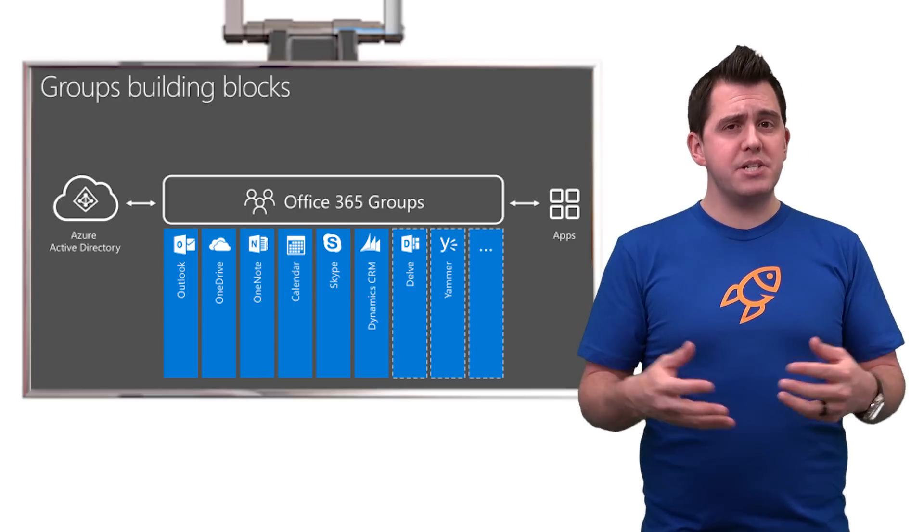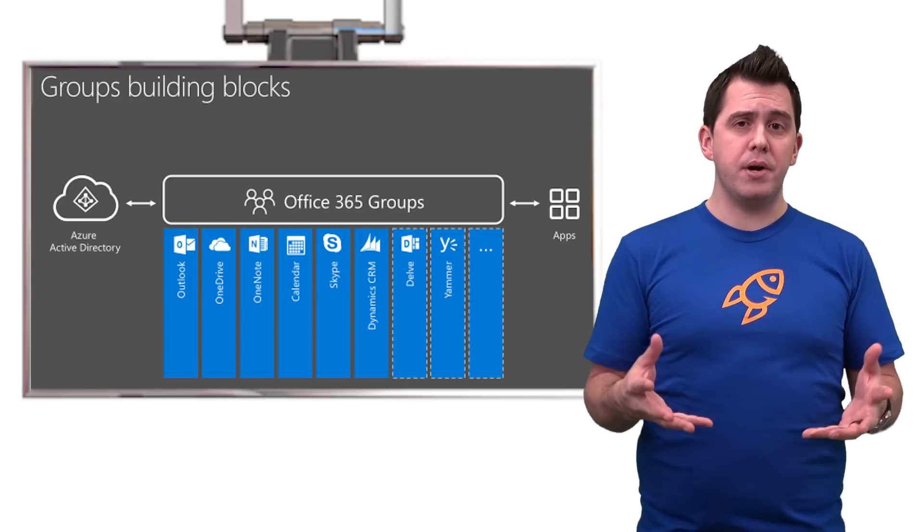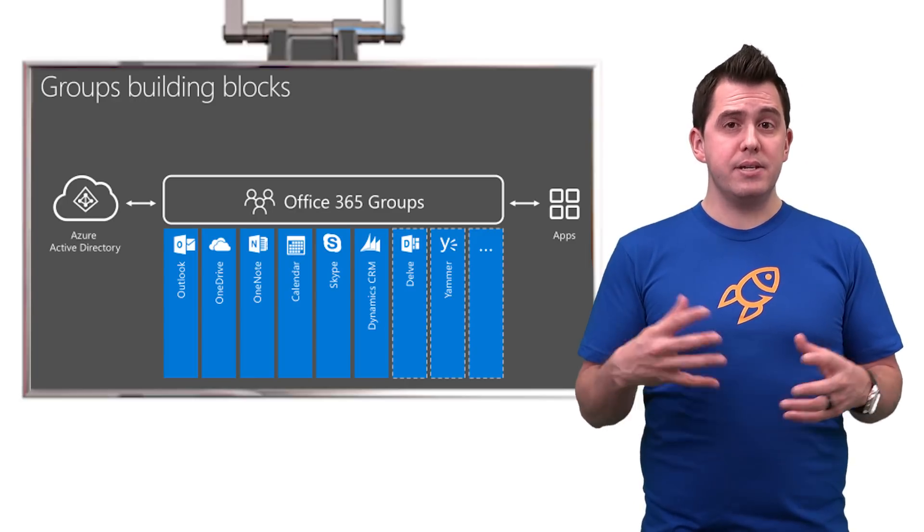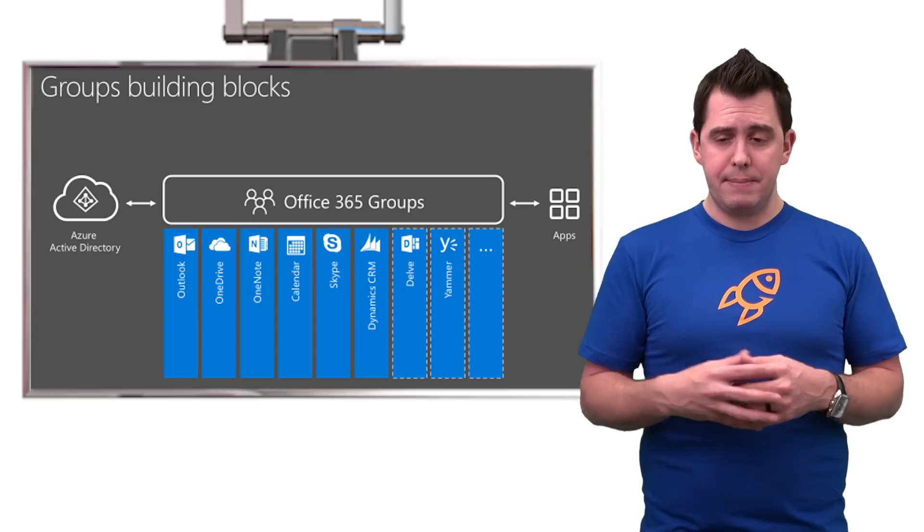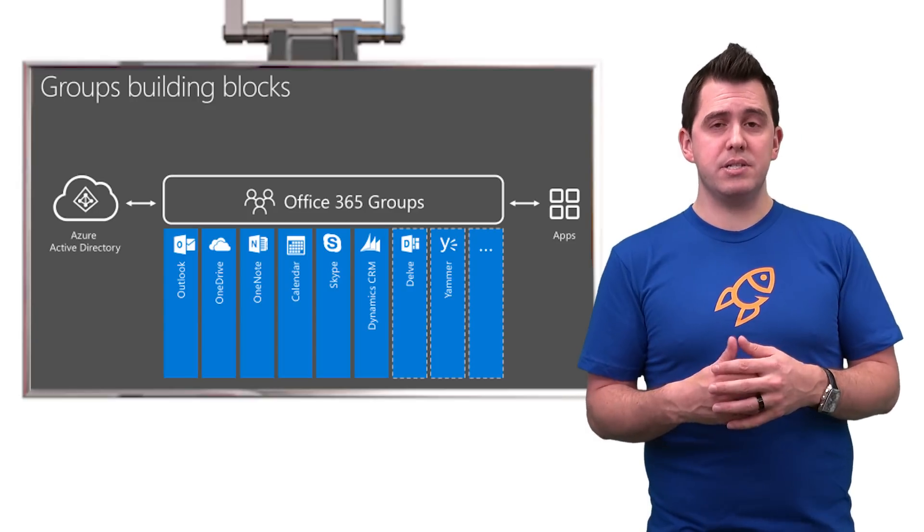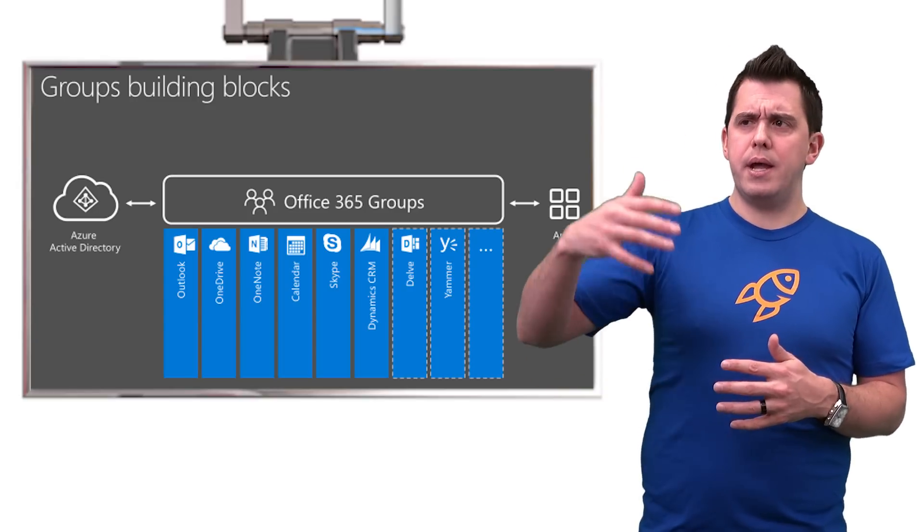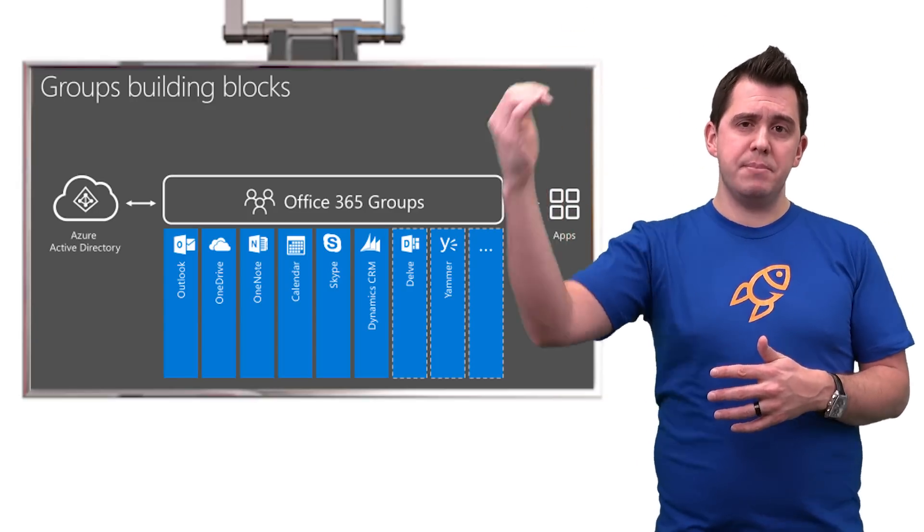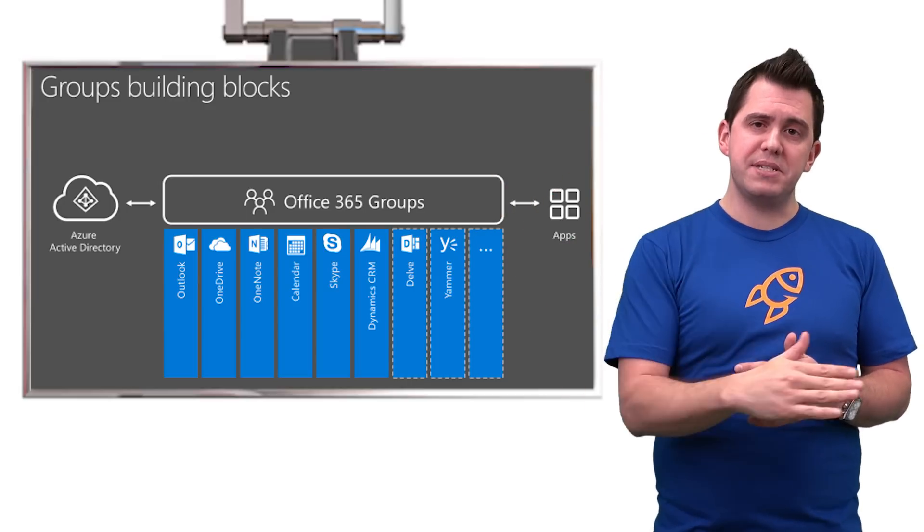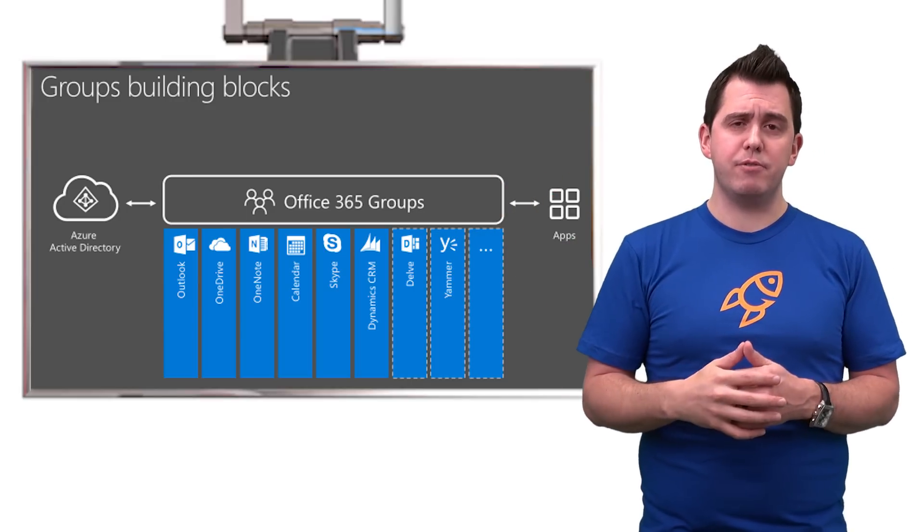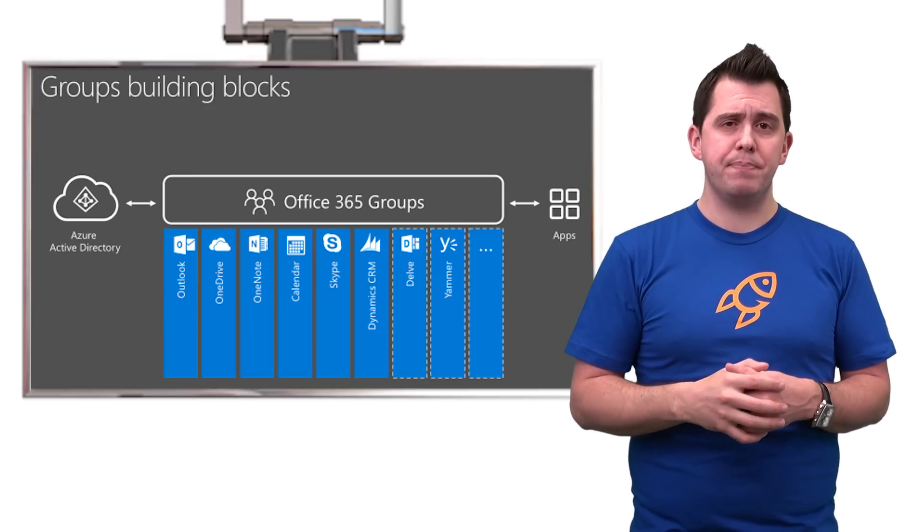In addition to that, there's a OneNote shared notebook, and there's also this notion of having connectors that allow you to do things like when a tweet meeting a certain criteria comes in, automatically post it into your Office 365 group conversation.